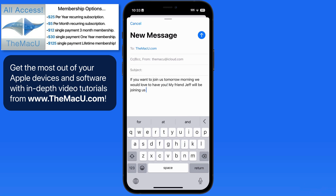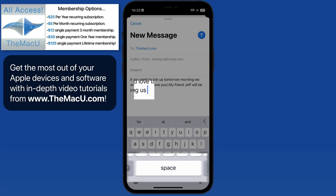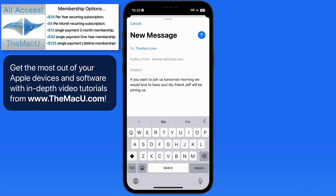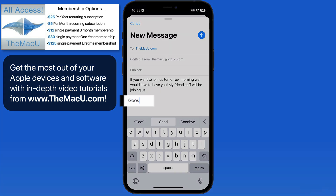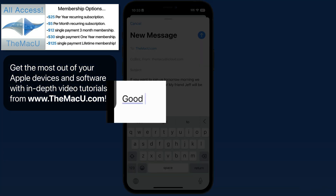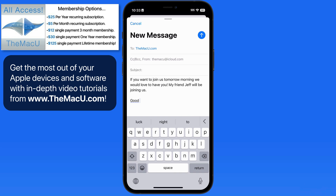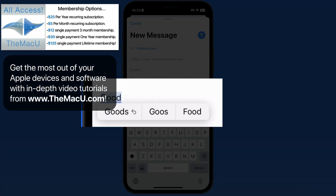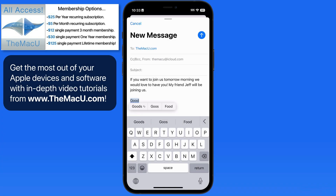To finish the sentence with a period, just double tap on the space bar. As we type, the iPhone will auto-correct mistakes. In this case, I misspelled good and it was instantly corrected. Notice that it was also underlined in blue, which lets us know that this was auto-corrected. Tap on the word again and we can undo the auto-correct or select another option for the word.